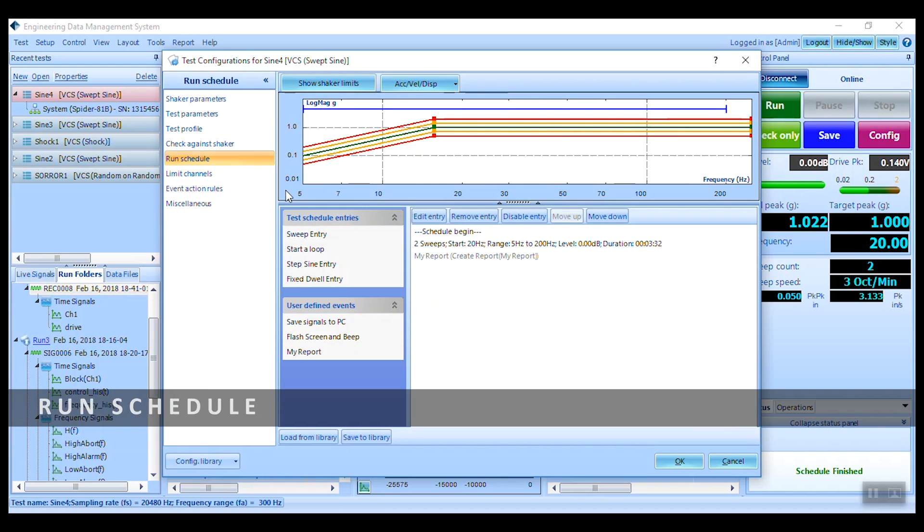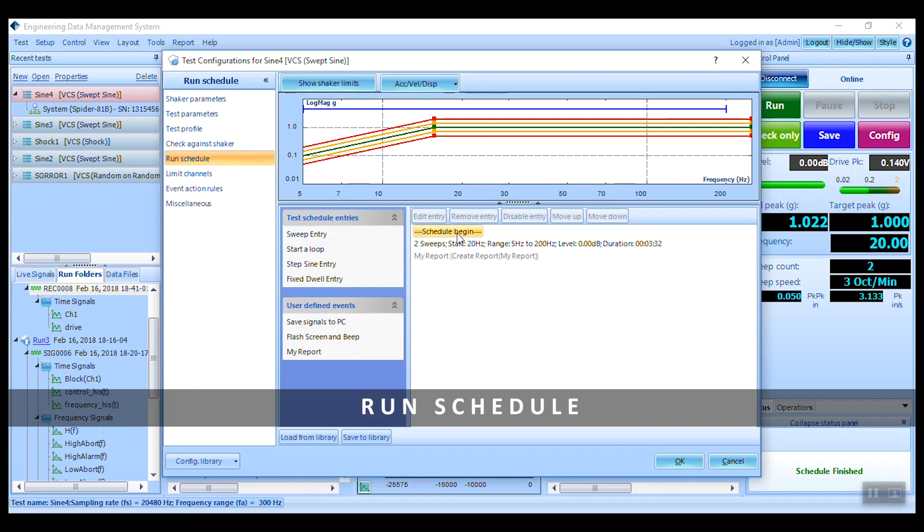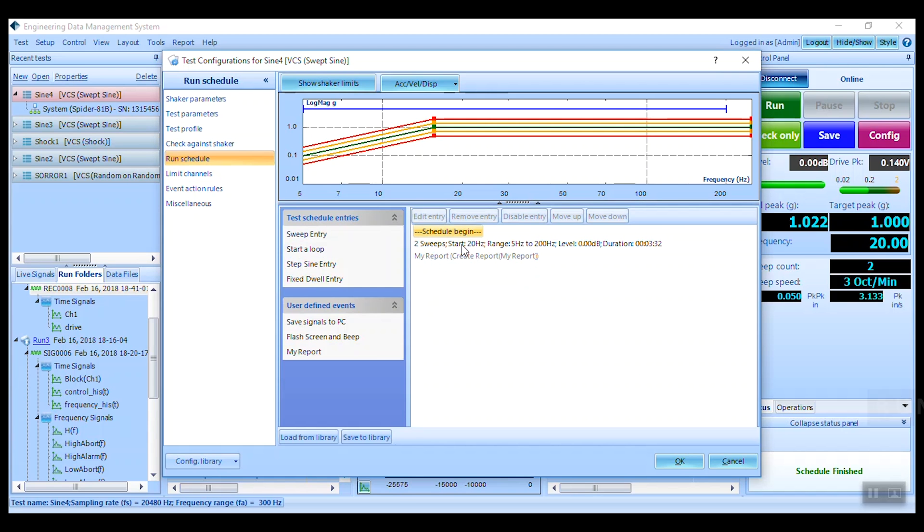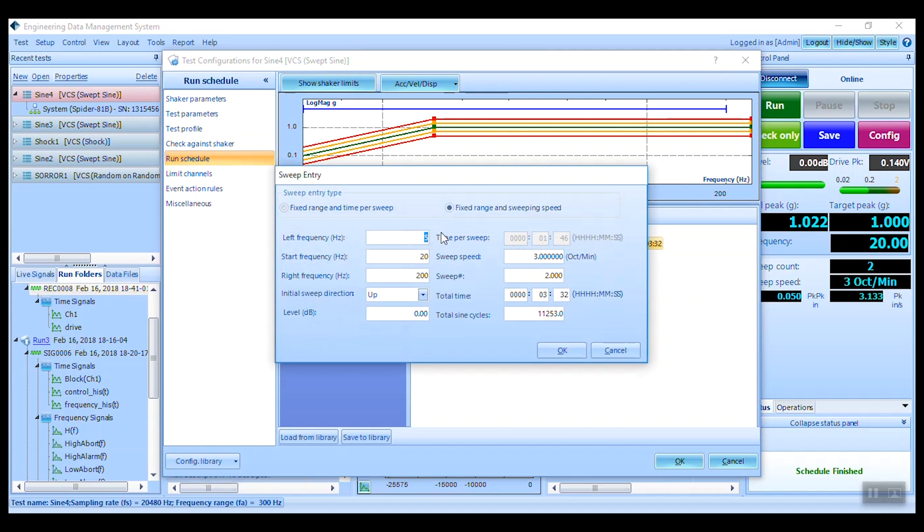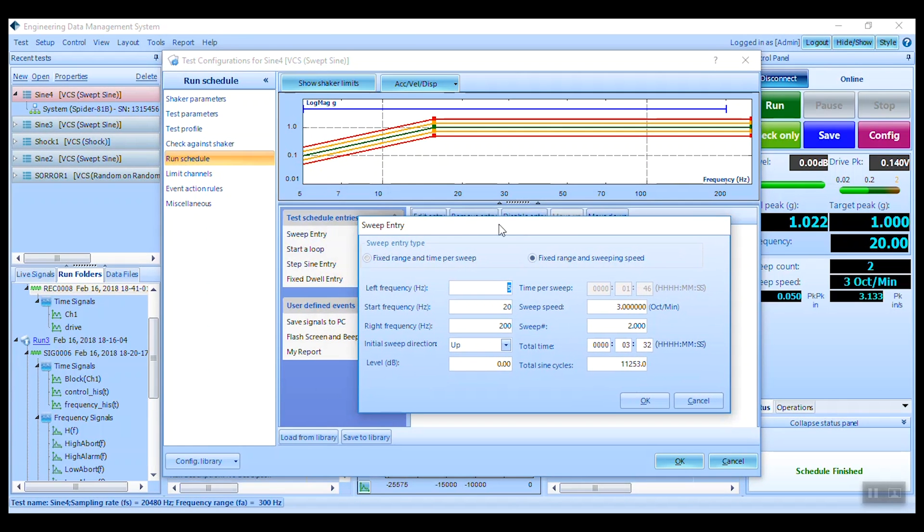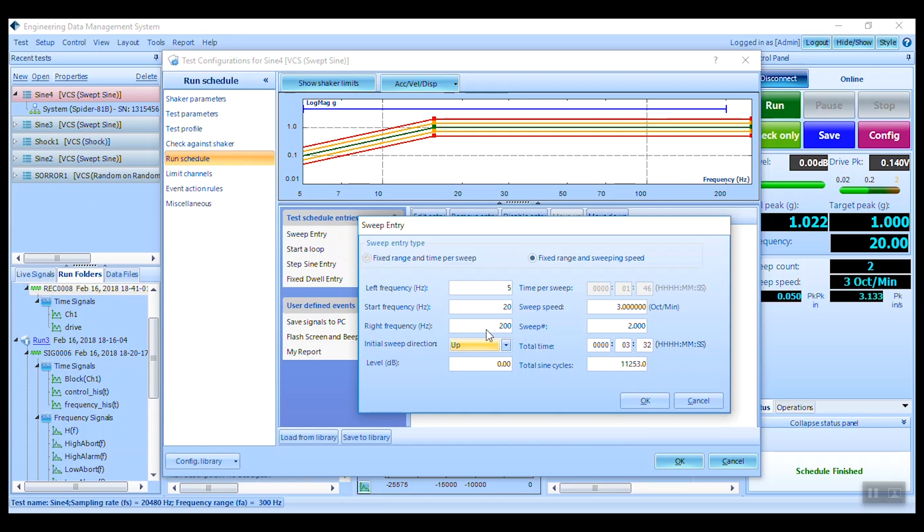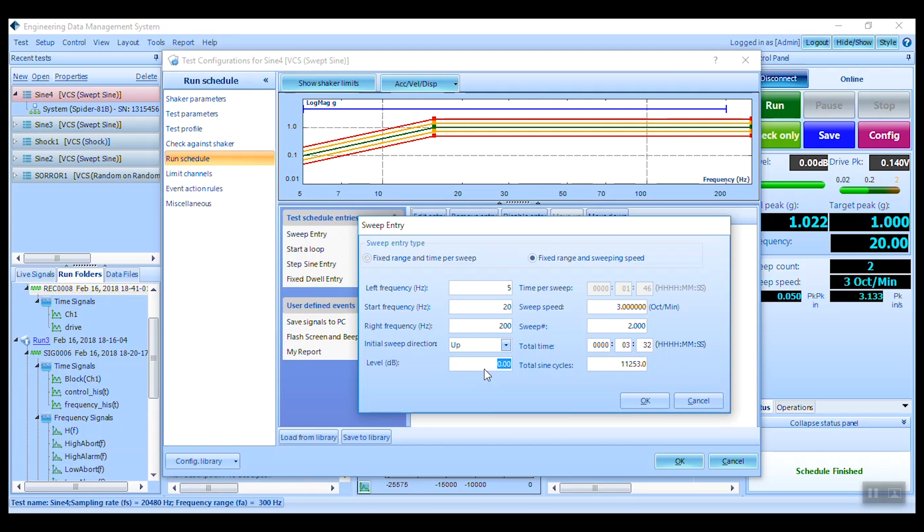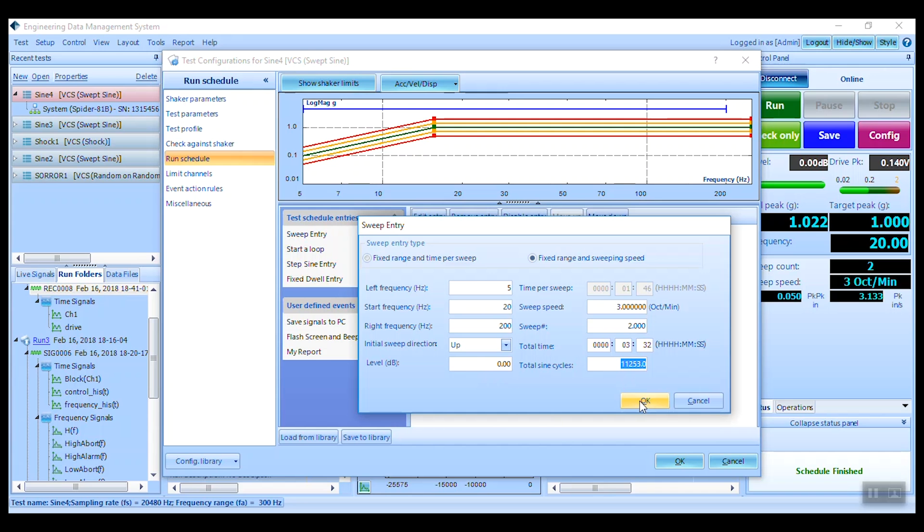Next, within the run schedule we can create a program for how the controller will sweep through the frequency range and in which direction. Double click on the default entry to adjust or click to add a new. The sweeping will begin at the start frequency and either head up towards the right or down towards the left frequencies at the given level. We can also choose to sweep for a fixed duration, sweep speed or even cycle count. Click OK to save and exit the entry once complete.